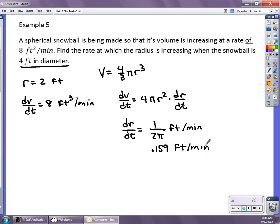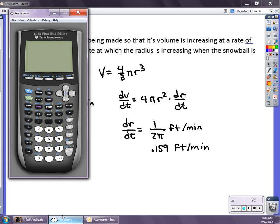Just a side note: be careful with your calculator — make sure to put parentheses, entering 1 divided by (2π) to get the correct 0.159 feet per minute. Be correct to three decimal places. Related rates problems: differentiate over time, set up all your variables. I'll answer lots of questions in class, and we'll do more examples if needed. Good luck — hope it goes well.